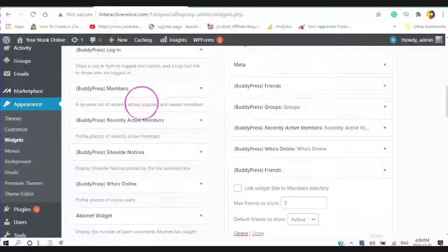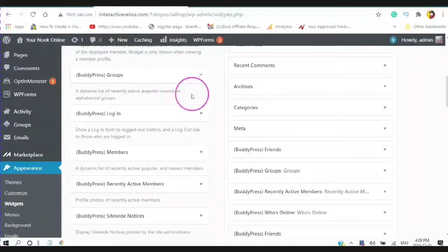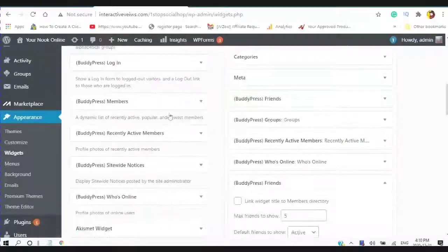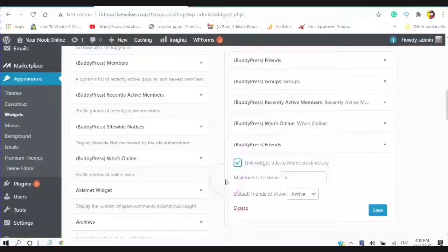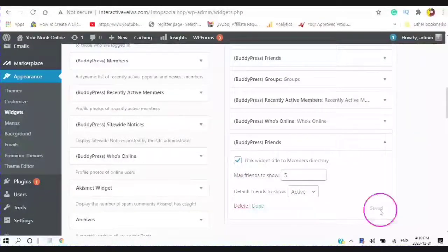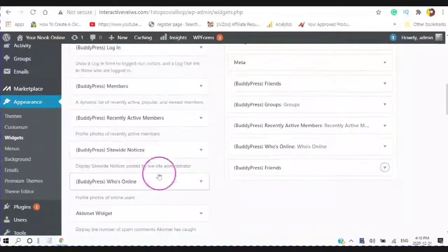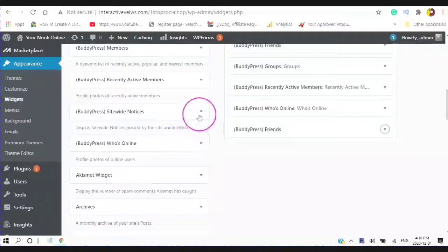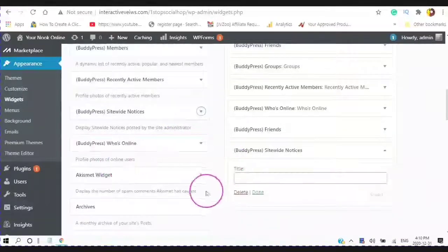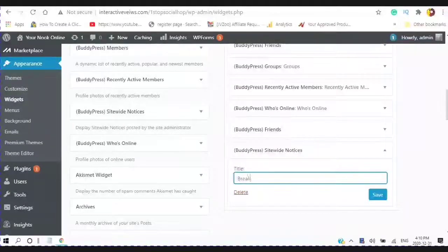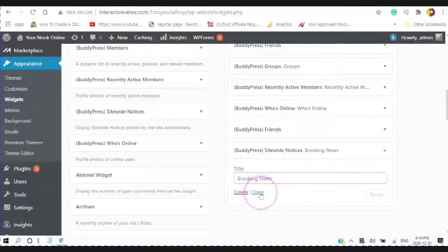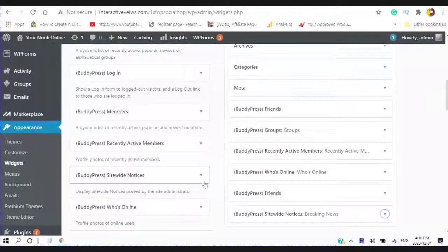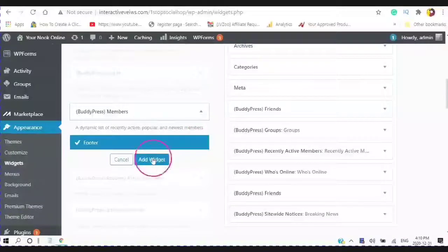And you can do this with all of the widgets that are here. Well, no, just the BuddyPress widgets that are here. For instance, the groups, the login. And you can link the widget title to the member story directory. And then click done. Add the widget.